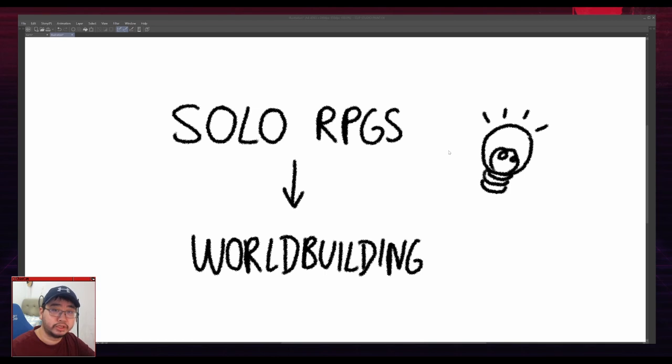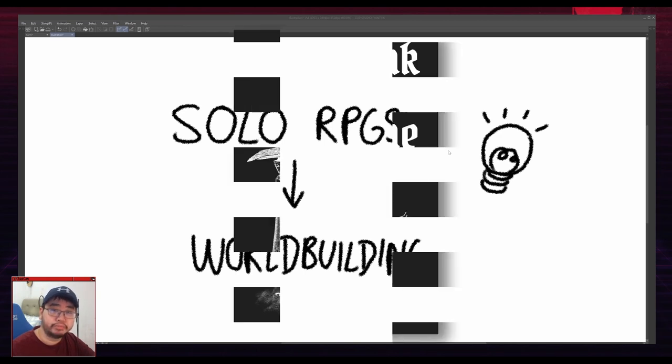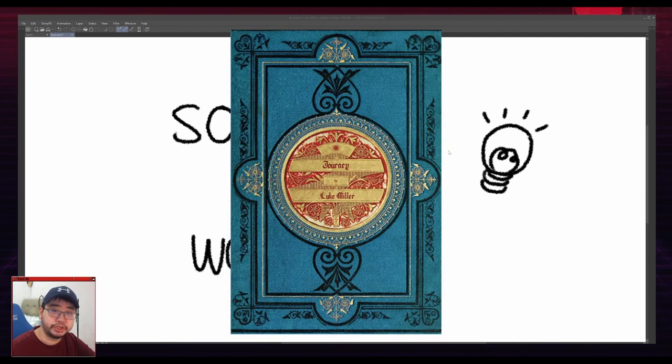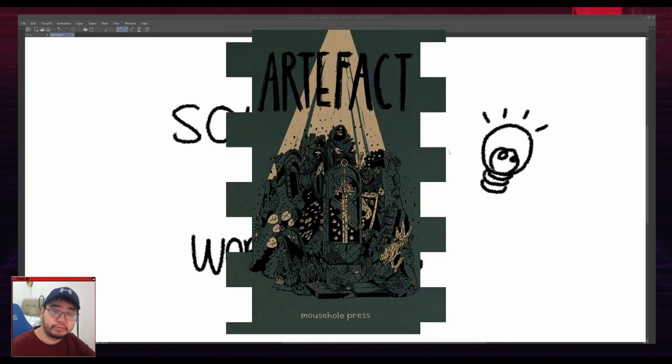I think solo RPGs are a lot of fun, but let's face it, a lot of the time the stuff that comes out of a solo RPG isn't immediately table ready. Unless you're playing an RPG that is meant for that, like Big Feather and Bone or Journey or Artifact.